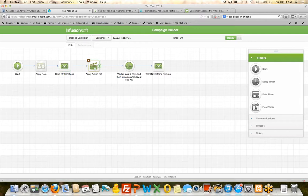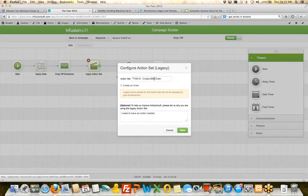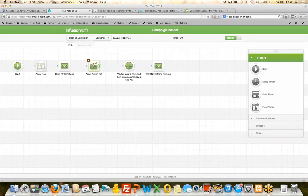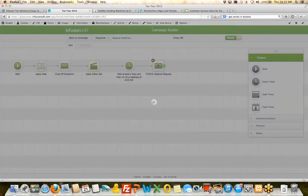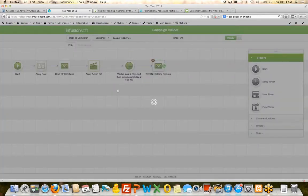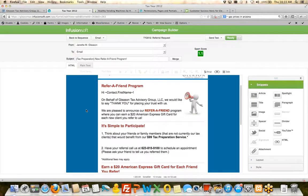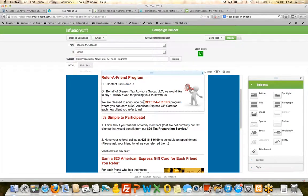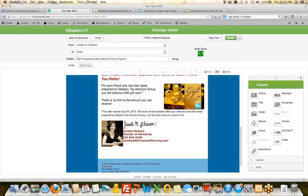Now the next thing that happens is it creates an order in Infusionsoft using a legacy action set. It creates an order so that when they come and drop the taxes off, there's an invoice ready to go. And then it waits two days and asks for a referral. So this is going back to feed into that process. If they can get a $20 American Express gift card and have them call and let them know that you are the one that referred them, you'll get a $20 gift card.